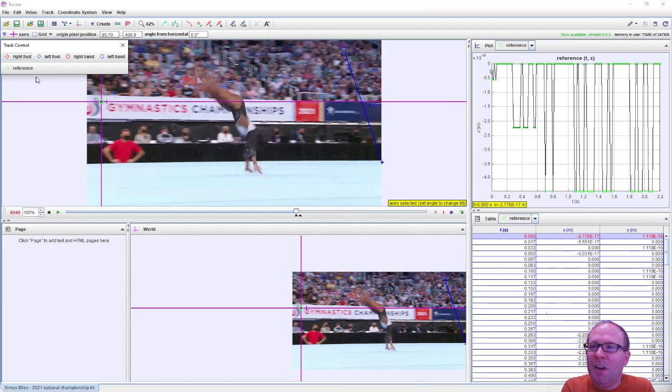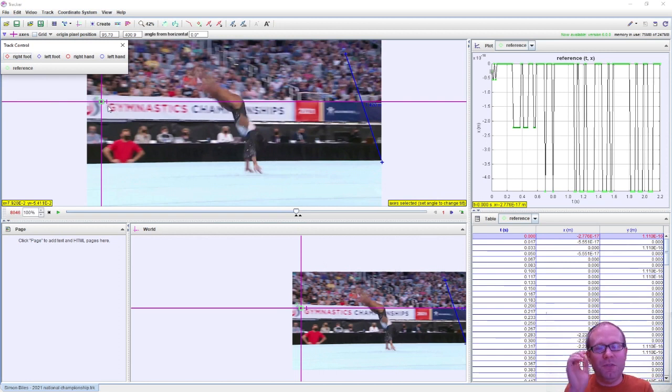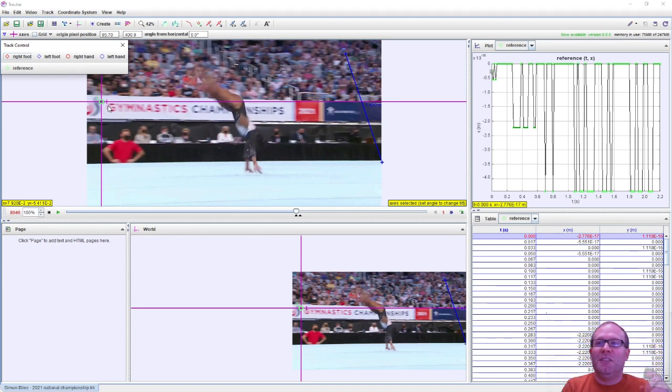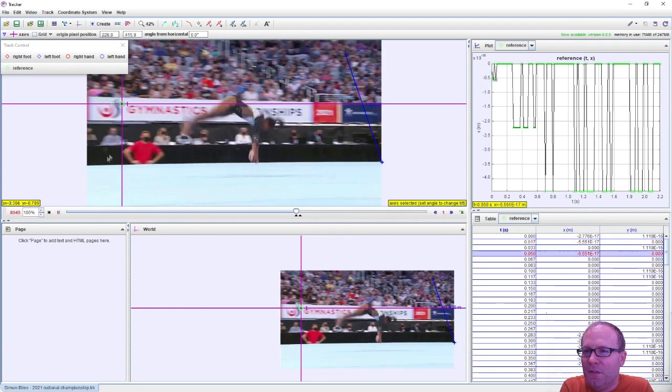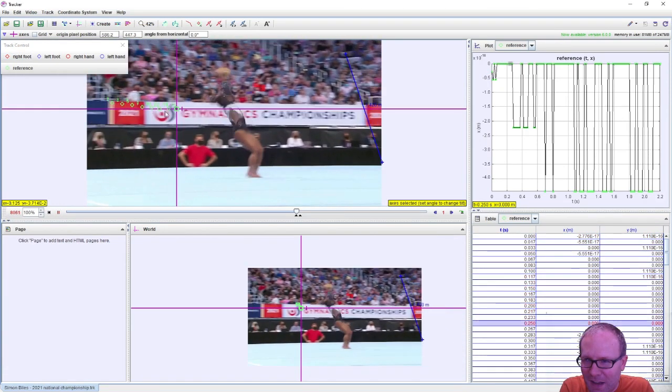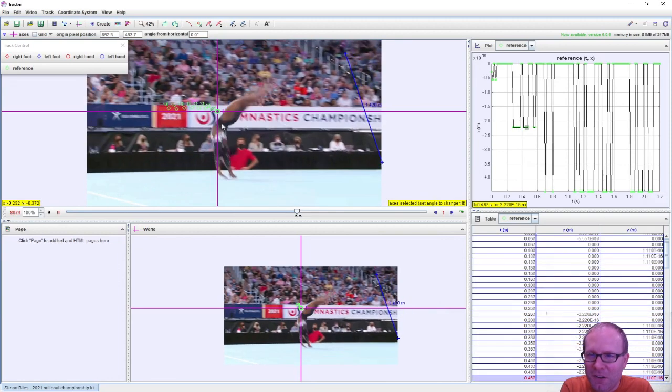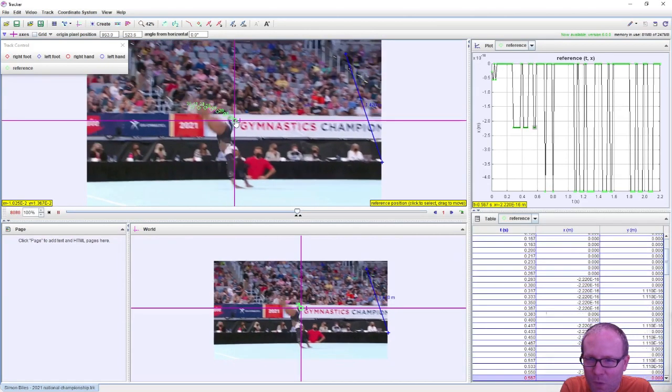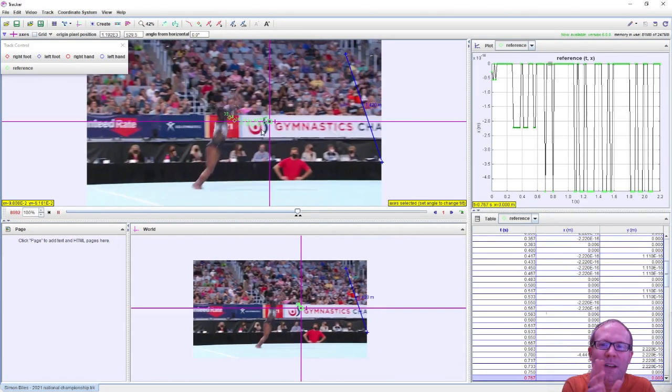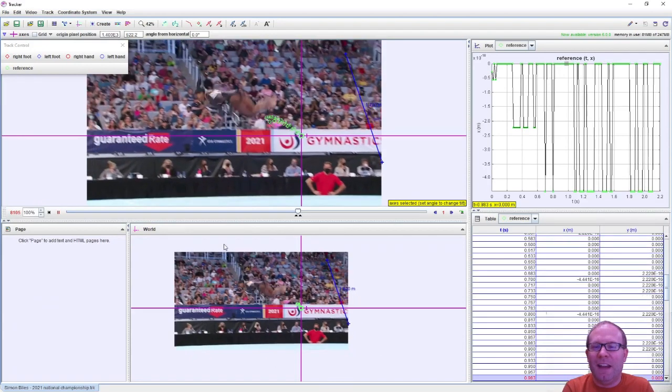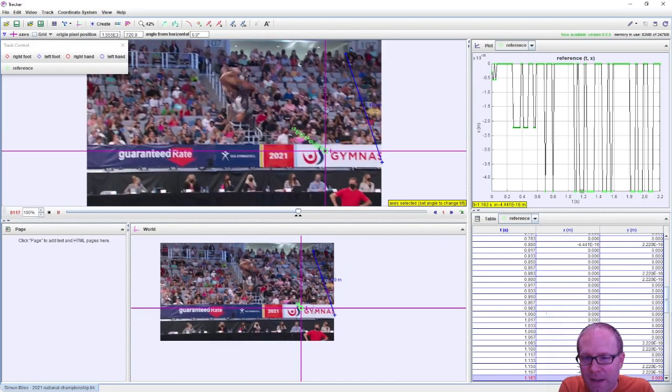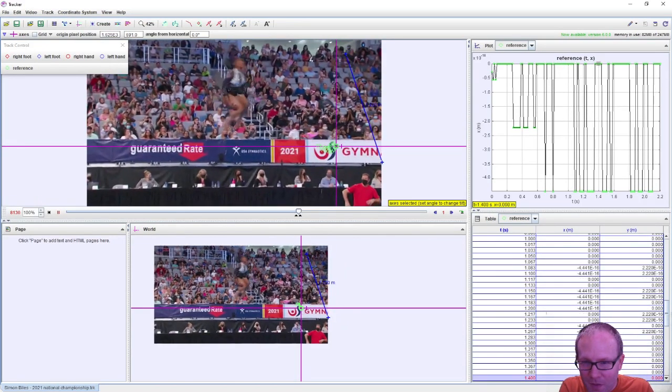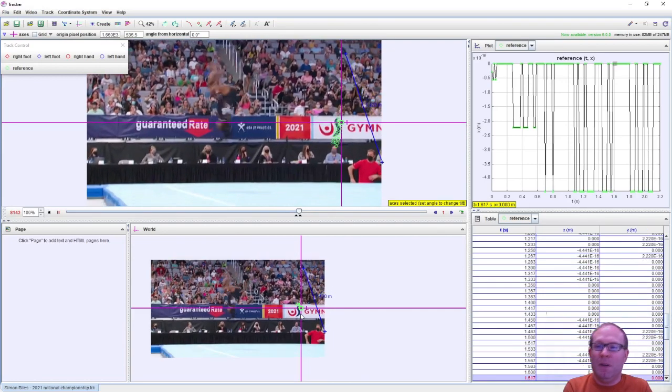I've gone ahead and set up a reference point here in Tracker. Tracker is able to examine her velocity, her rotational speed, etc., if we can give it a nice fixed reference frame. So what you'll see is that this green dot is going to follow the little blue dot in the gymnastics logo there. It only gets covered up once, so there's probably going to be one little spot that might not be entirely accurate. But what Tracker is able to do with that is set up a reference frame that accounts for the camera's motion.